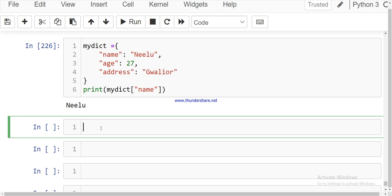In Python 3.6 and earlier versions, dictionaries are unordered, but now in Python 3.7 and higher, they are ordered. Unordered means that the items do not have a defined order, so you cannot refer to an item by using an index.